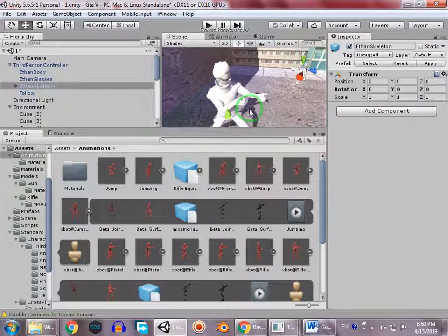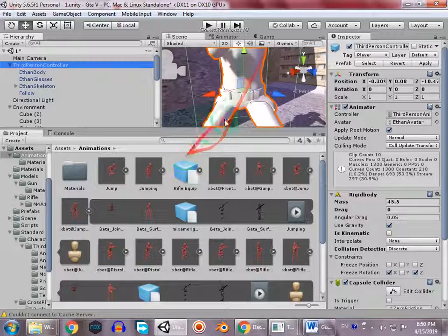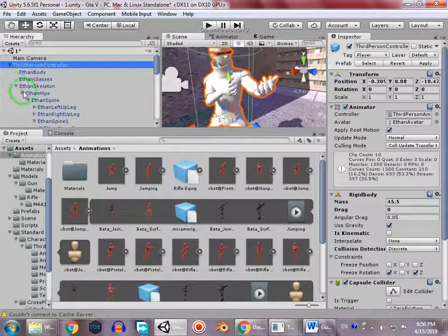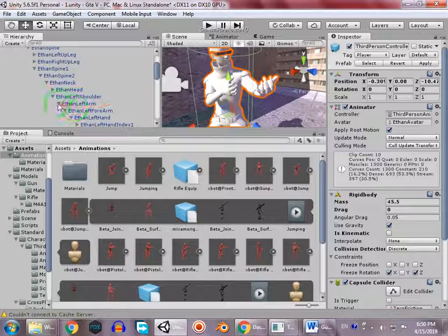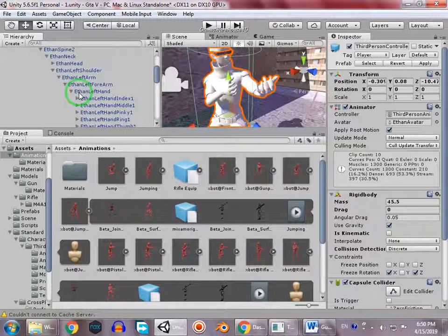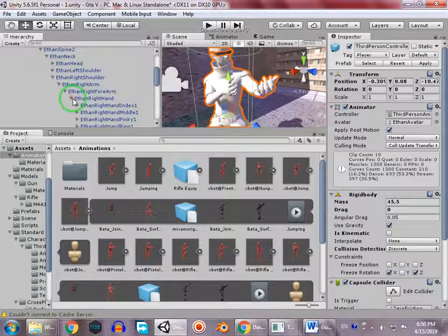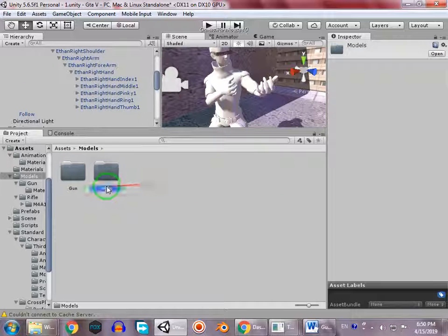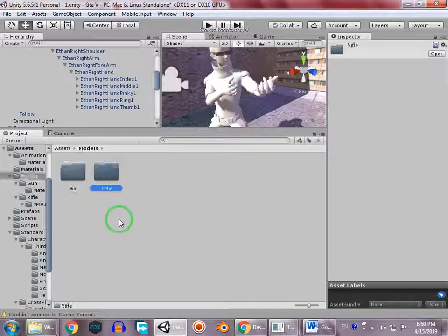To import the weapon, we select the player and go to the Ethan skeleton: hips, spine, spine one, spine two, neck, head, shoulder. Since our character is right-handed, we go to right shoulder, right arm, and then right hand.